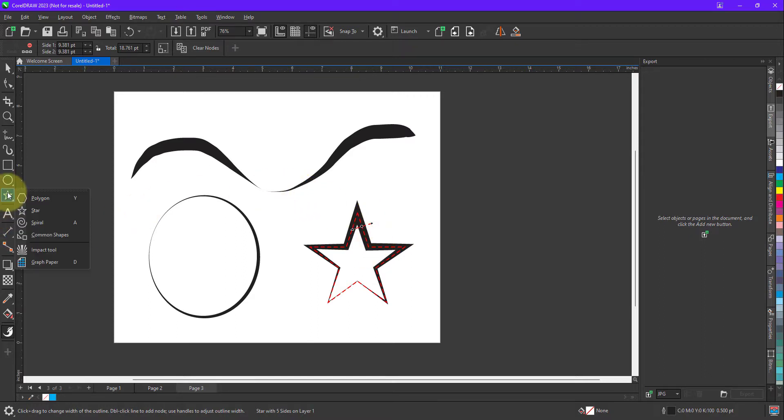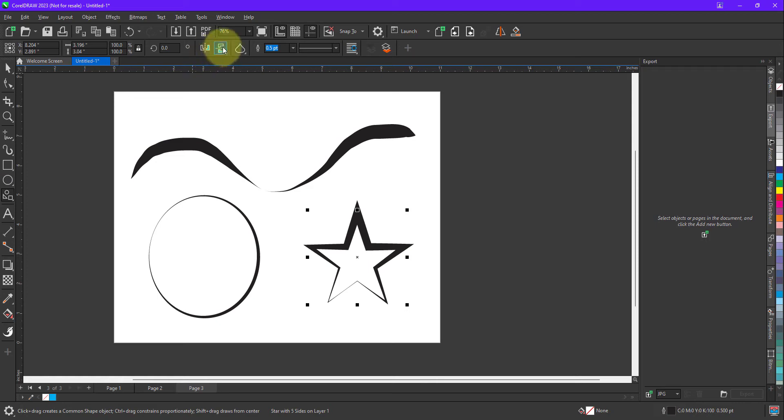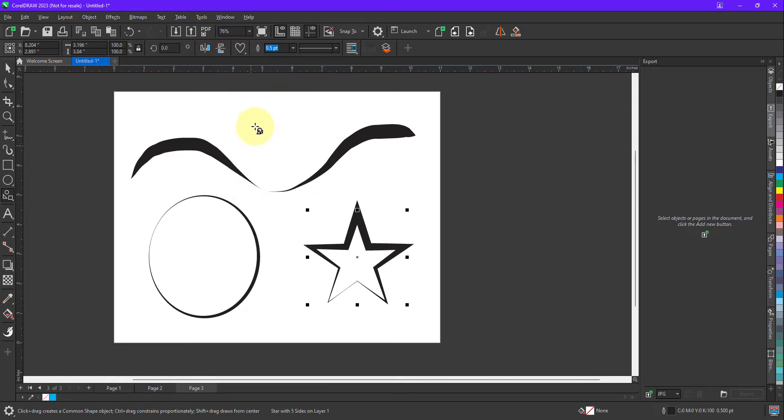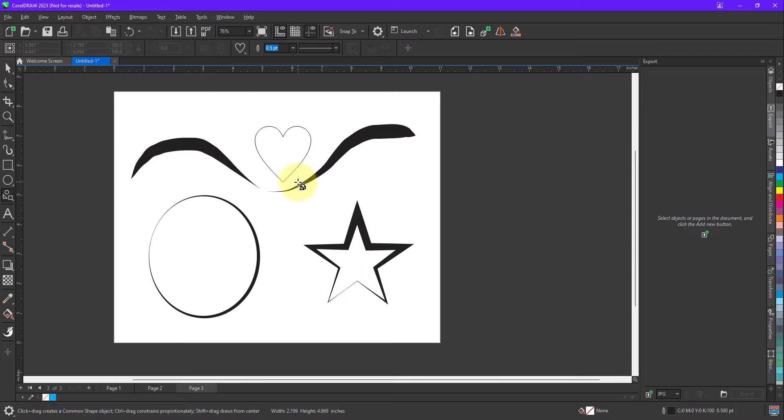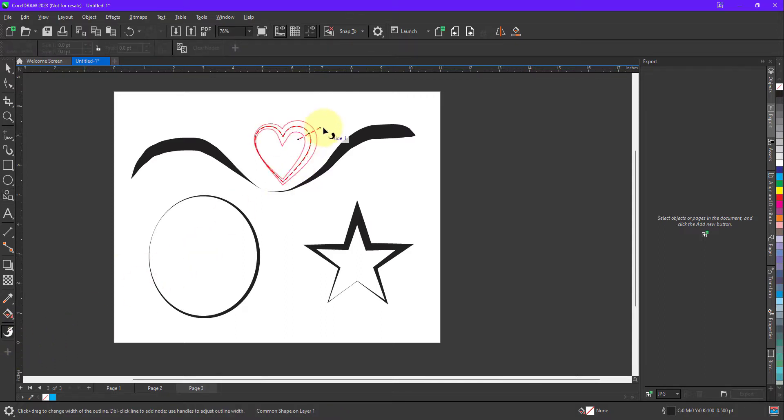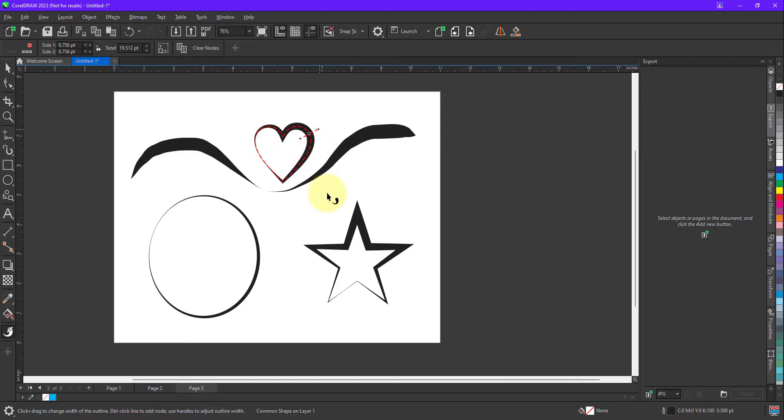Let me try with any other shape, so I am going to take a heart shape from here. After creating a shape, just click on the tool and define the thickness. That's it, as simple as that.